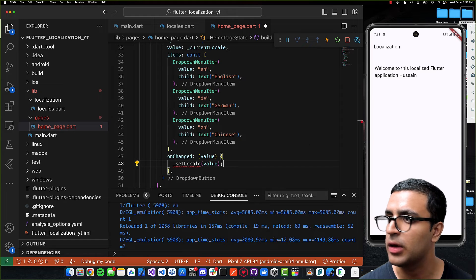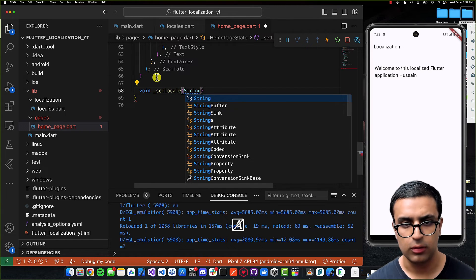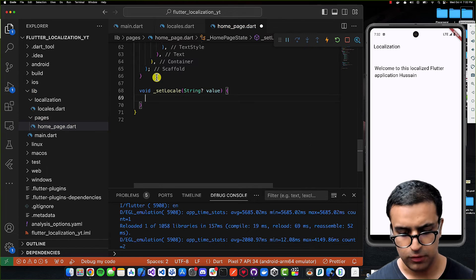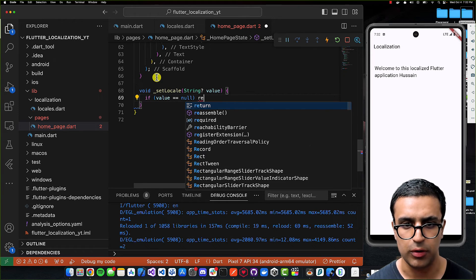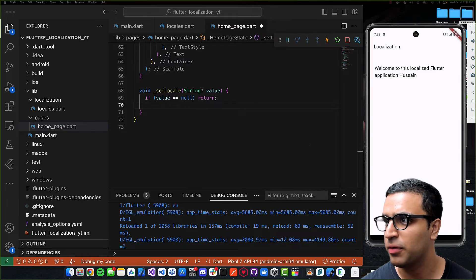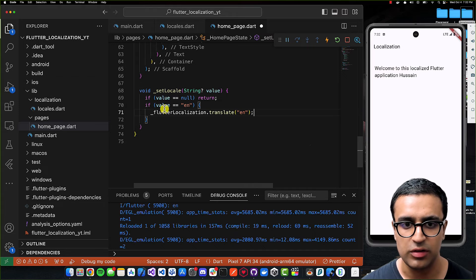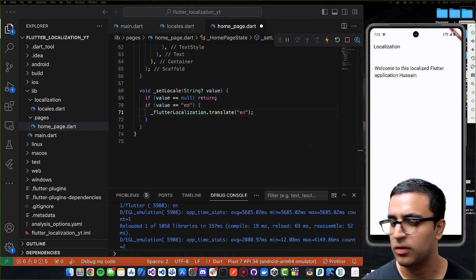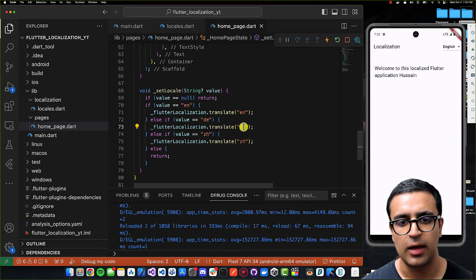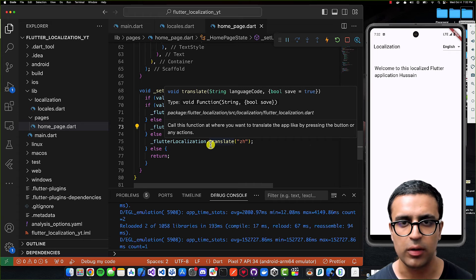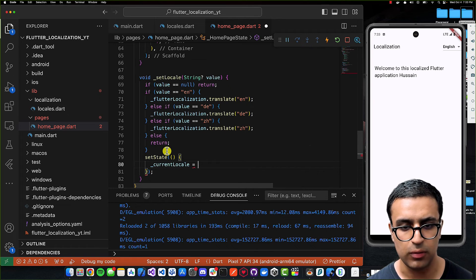At the bottom I'll create the setLocale function, which receives an optional String. If the value is null we return early. Otherwise, a series of if statements: if value is 'en' call flutterLocalization.translate('en'); else if 'de' call translate('de'); else if 'zh' call translate('zh'). At the end, call setState and set currentLocale to the passed value.